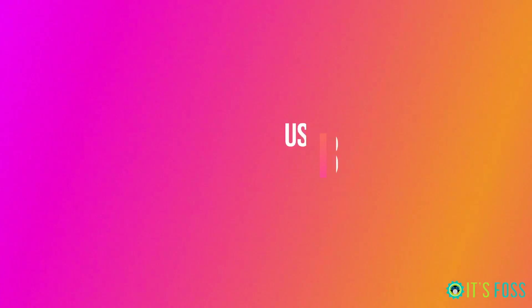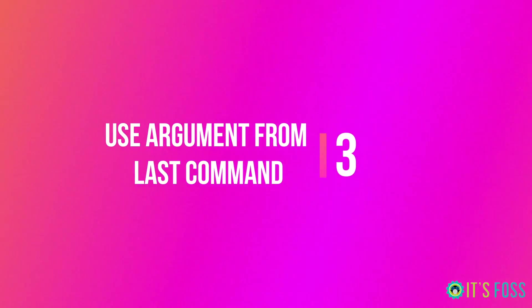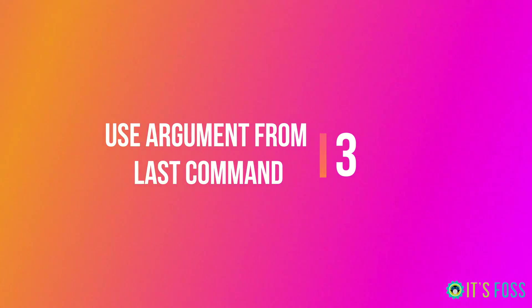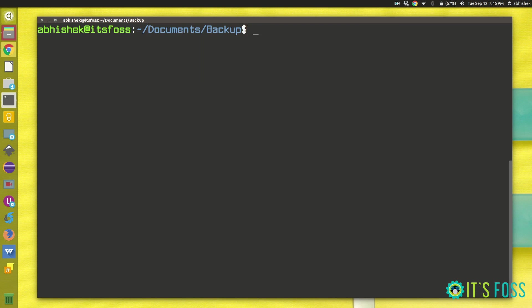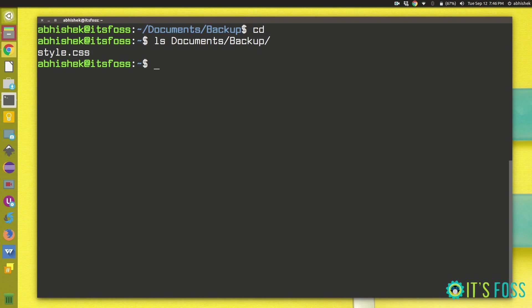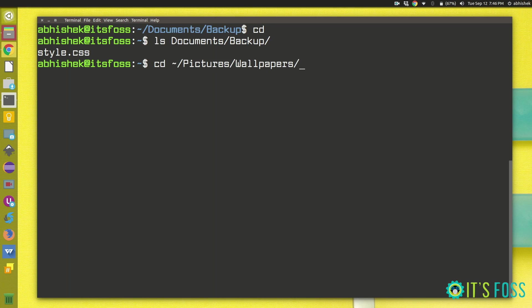So the next one using argument from last command. This is also very time saving. What it does is suppose you're in a situation where you're looking at the directory. You do ls and then you start typing something to look at the content of that directory, and then you realize oh I just don't need to look at it, I need to change the directory. What you can do here is instead of typing the entire stuff, you can press alt+dot and it will give you all the arguments from the last commands and you can cycle through them with alt+dot, alt+dot, alt+dot. This also saves a lot of time.